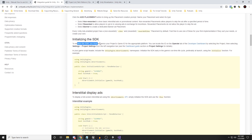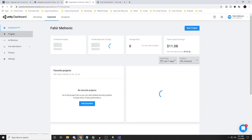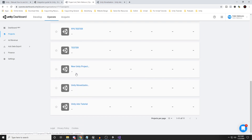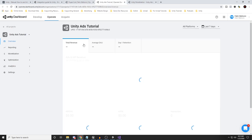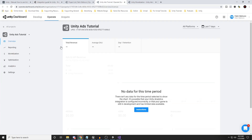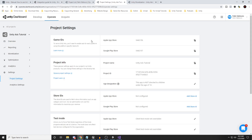The next step is to initialize the SDK. We must reference the project game ID for the appropriate platform — either iOS or Android. You can locate the ID on the Operate tab in the developer dashboard. Open the dashboard, go to Projects, and search for the name of your project. Select the project, then go to Settings > Project Settings on the left, and you will see the IDs.